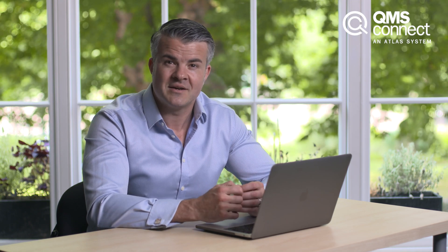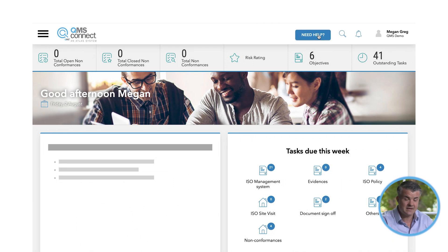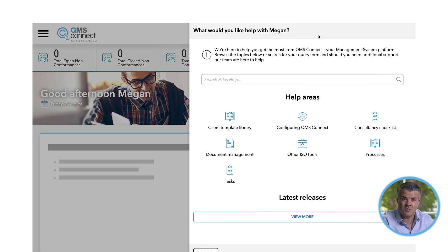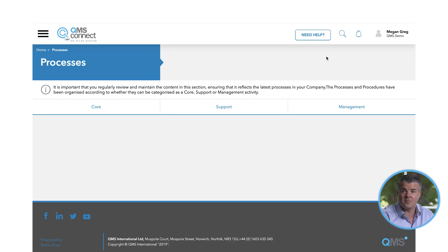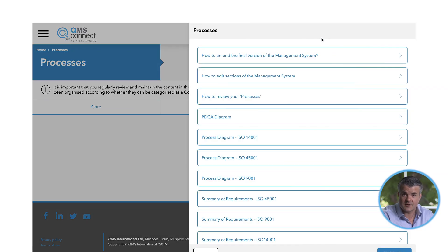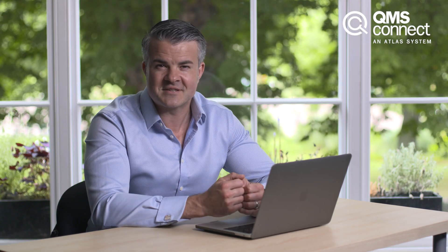To help you get used to the new platform and ensure the best possible user experience, we've created a Help Library which can be accessed by clicking the Need Help button at the top right-hand of your screen. This contains section notes, videos and other material that we believe will assist you in using the system and help you to maintain the validity of your certification. Depending on where you are within the platform, the content within the Help section will change. For example, if you're in the Processes folder, it will only show help content relating to that section.